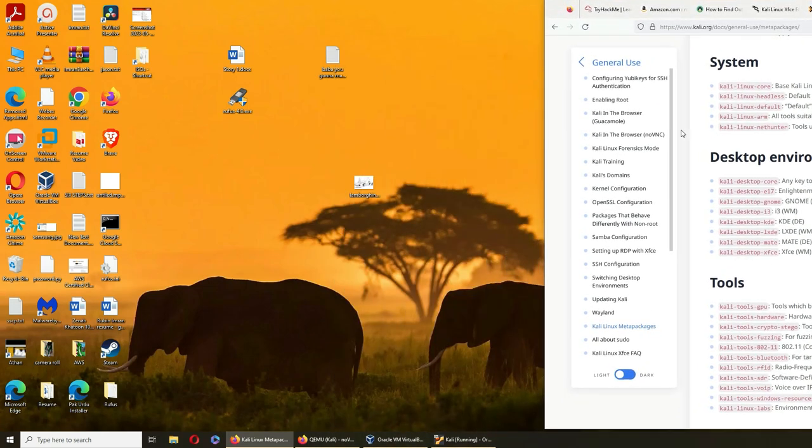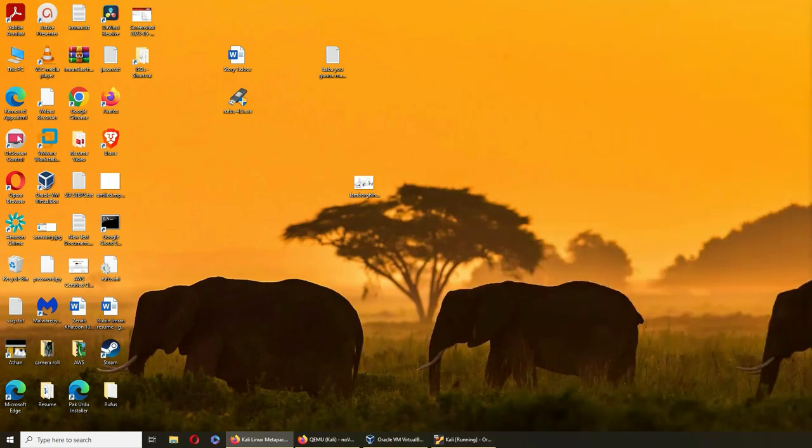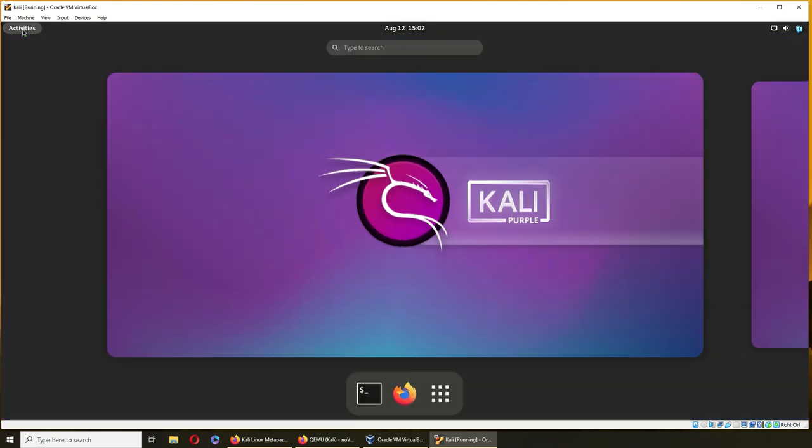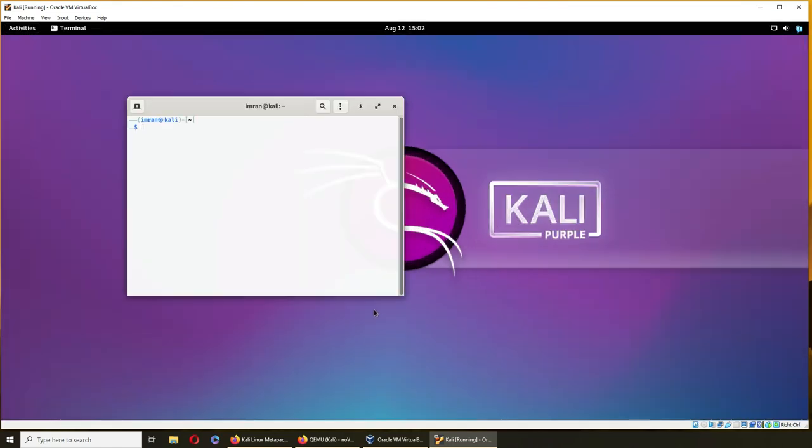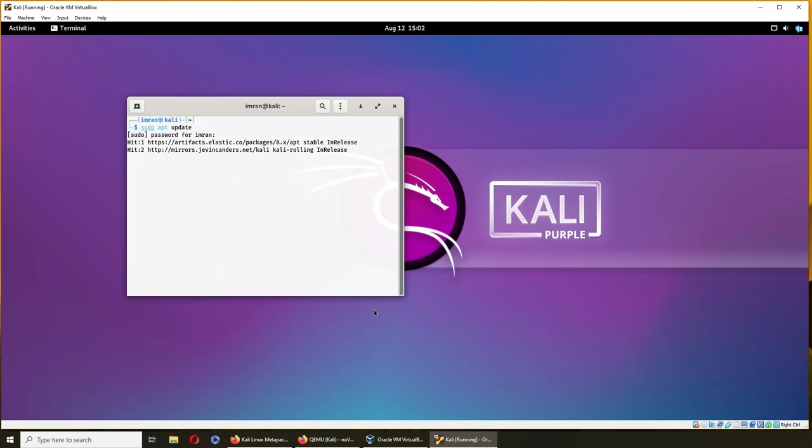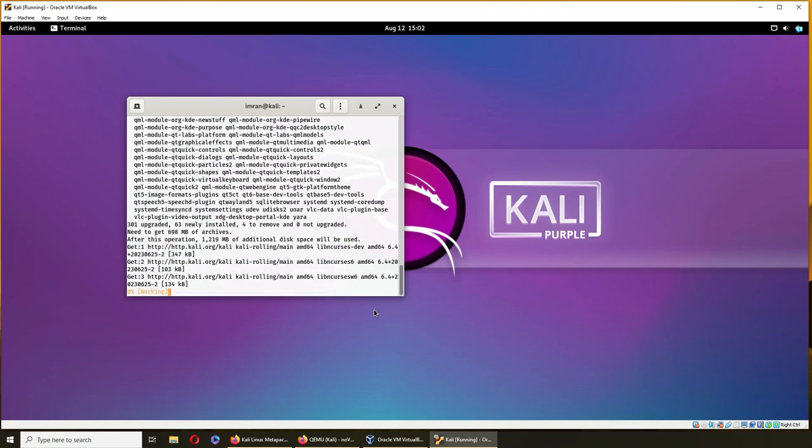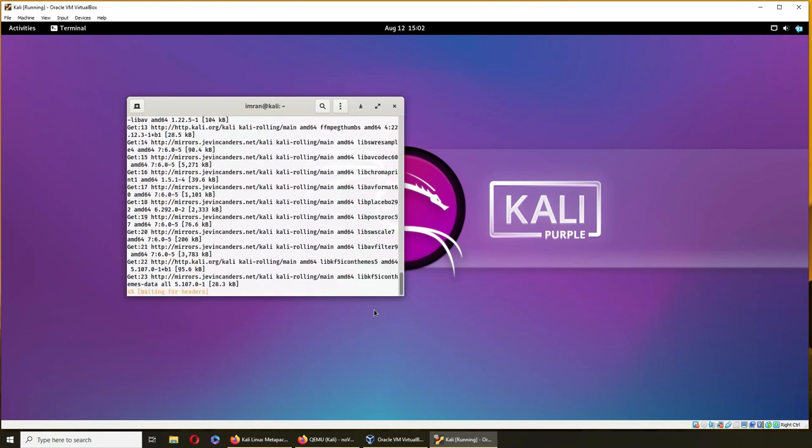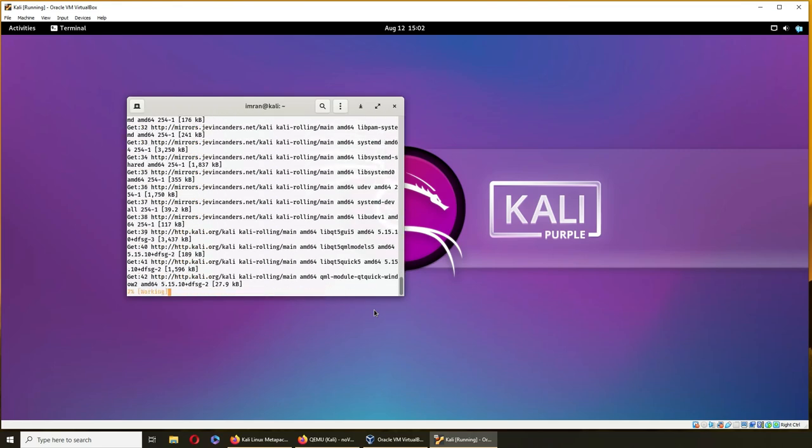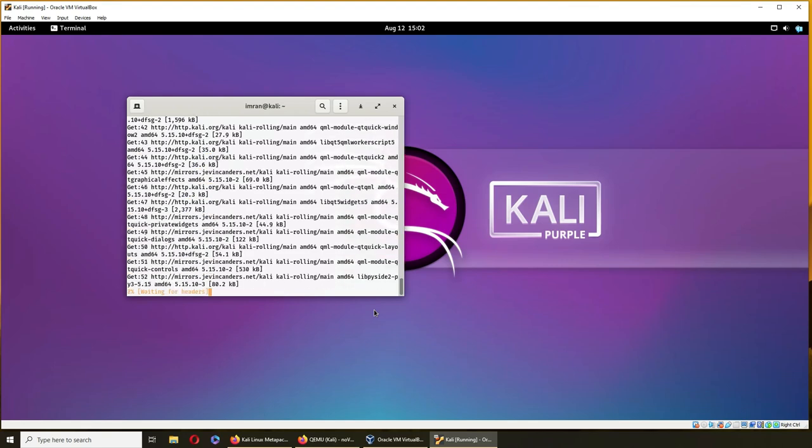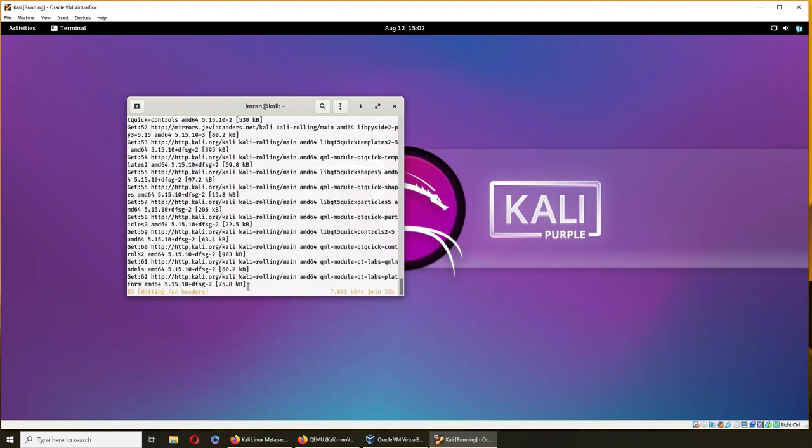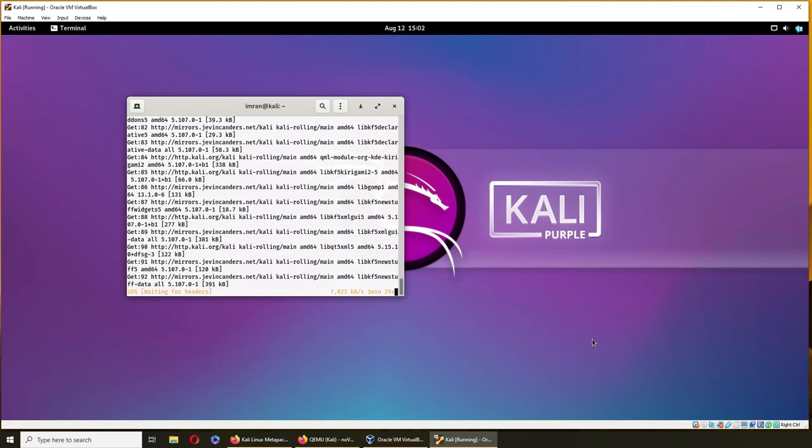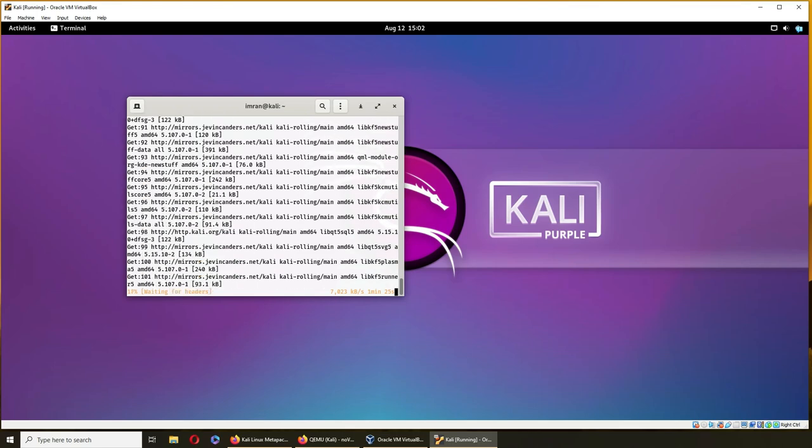So let's go to our Kali. Sudo apt update. Sudo apt full upgrade with a -y switch so it does not keep asking us press yes or no. This said seven percent, you can see right here, so I'm gonna give it some time. Let's pause the video here.